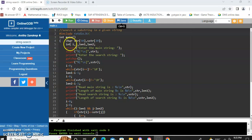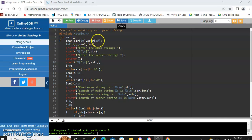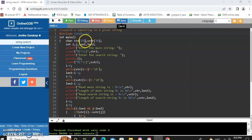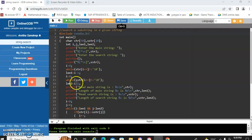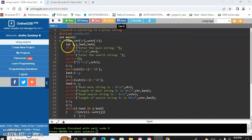In the main function we are going to declare a character array. One is for the main string and another is for the substring. So both are character arrays — str of 50 is used for storing the main string, and sstr of 20 is used for storing the substring. We also declare variables i, j, length1, and length2 as integer.